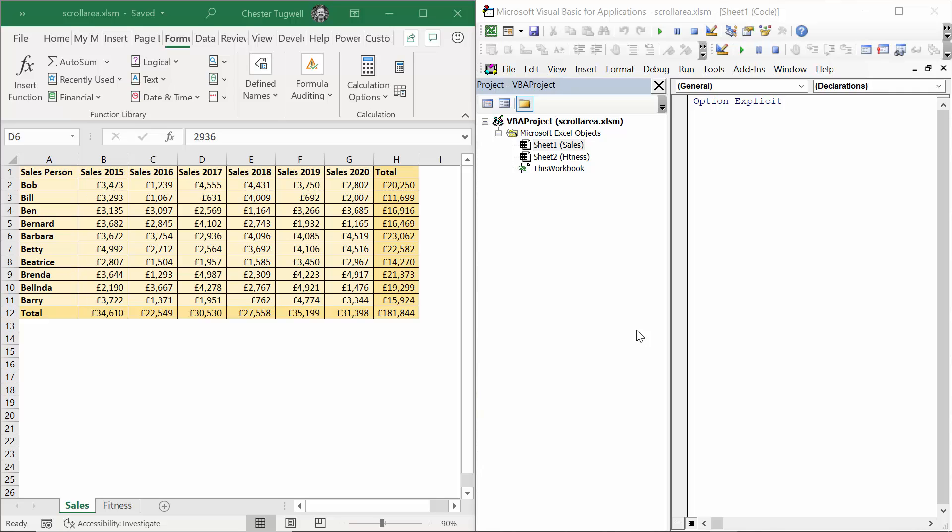I have created other videos where I've done exactly this using the protect method, but in this scenario we're going to look at a completely different way of protecting cells. It's a property of the worksheet called ScrollArea, and you can set the scroll area within each sheet.